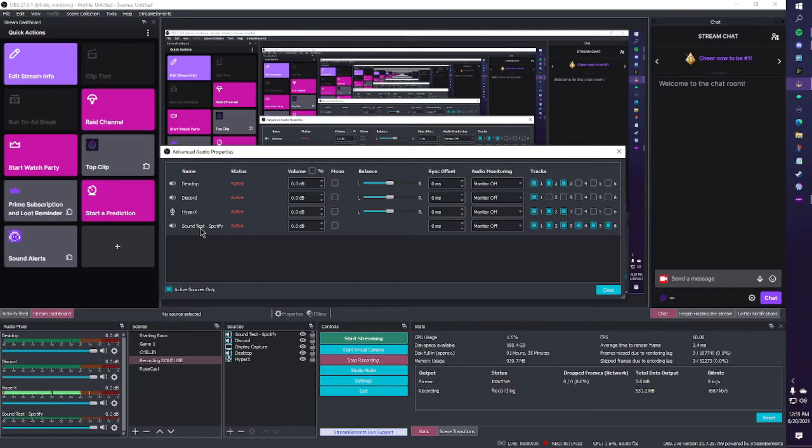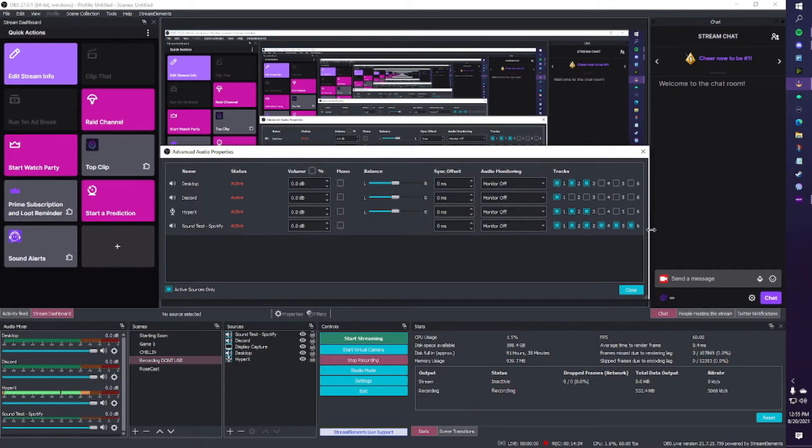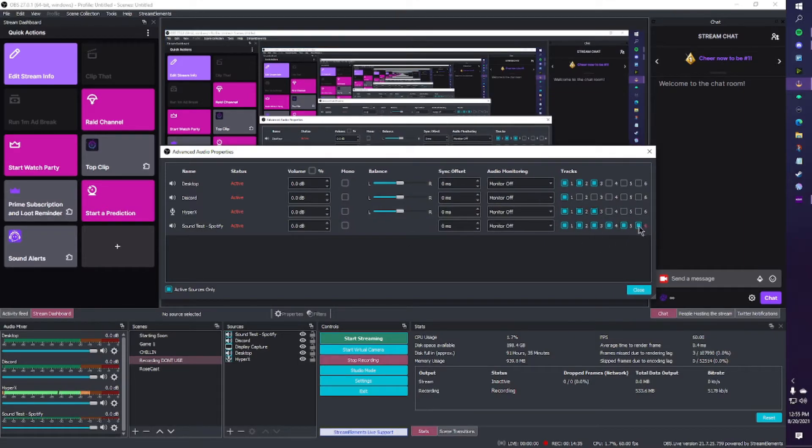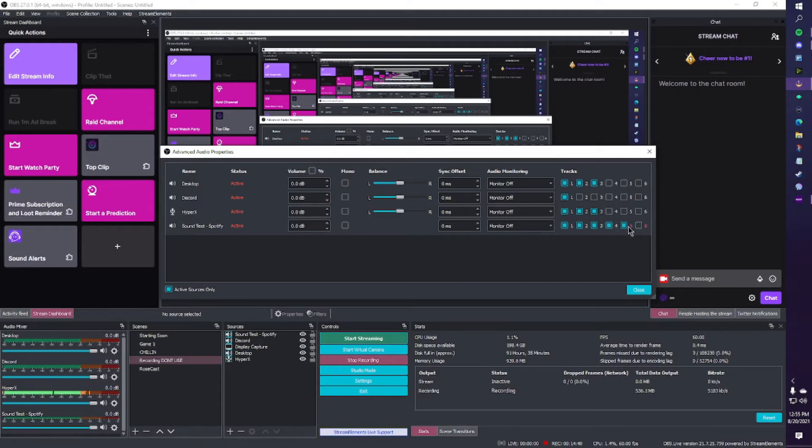So this sound test is a good example because this is what it's going to look like when you first add something. It's going to have every single one of these tracks marked. But we don't have a sixth track or a fifth track or a fourth track. We have a third one, but that's not important for this video.